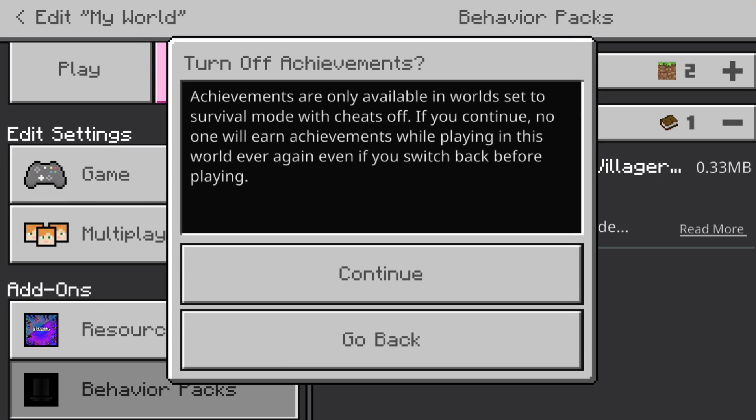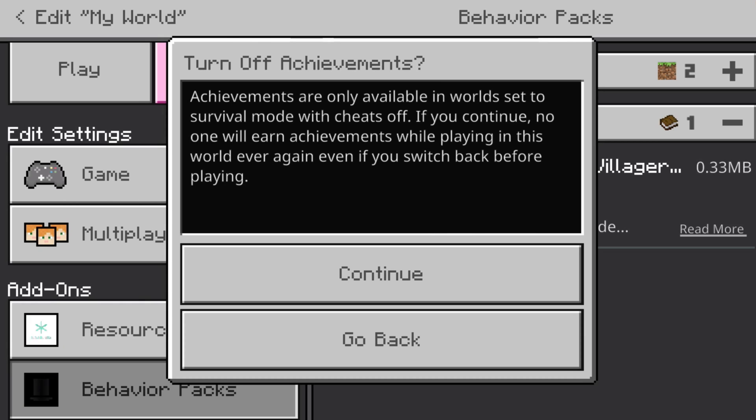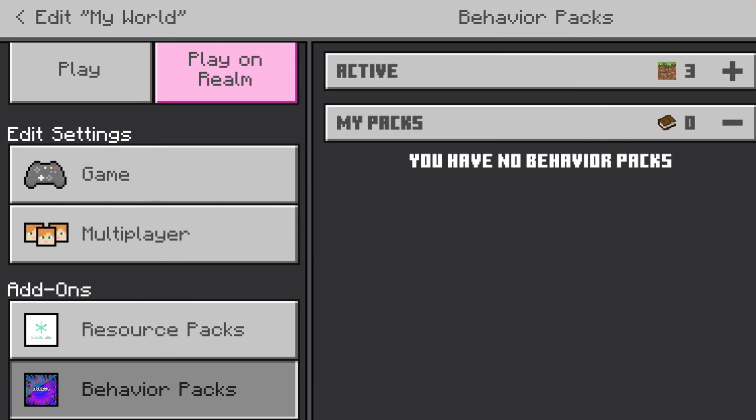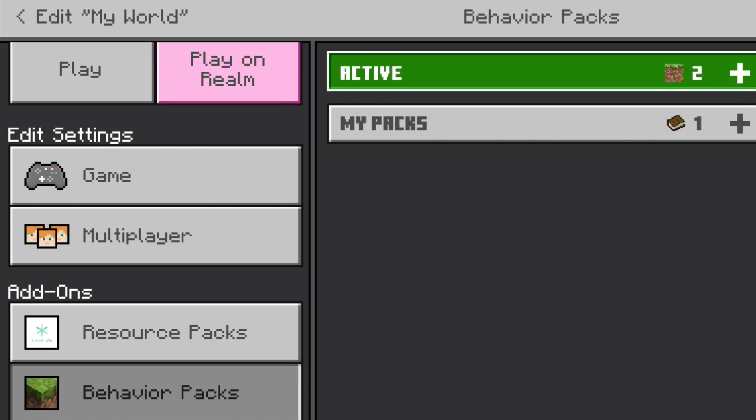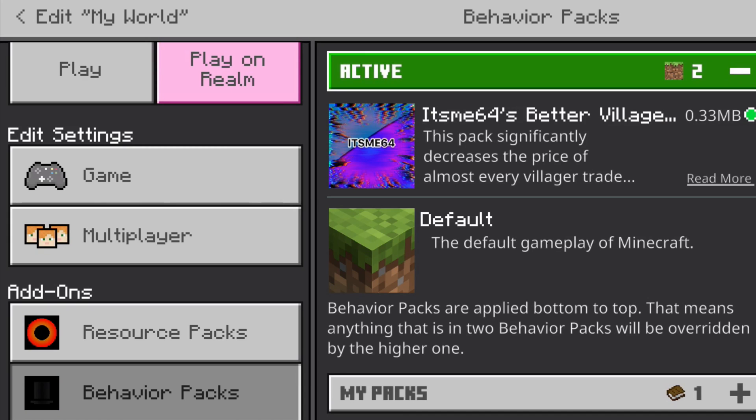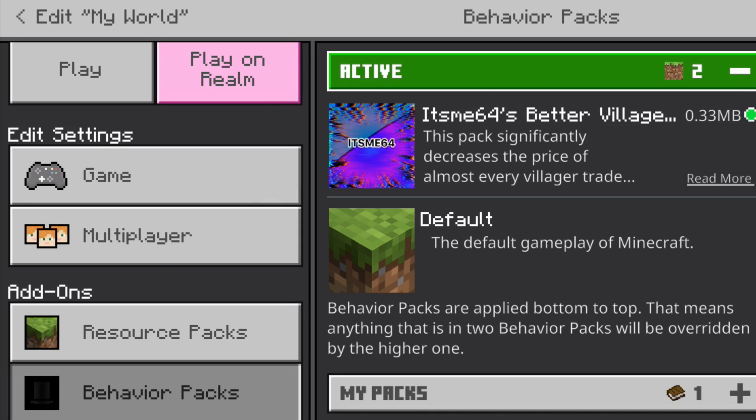Now, to use Behavior Packs, you can't actually have achievements on your world. But that's fine. We can continue. Alright, now that I've activated it, I can look under the Active tab. And as you can see, under the Active tab right there is B64's Better Villager Trades.